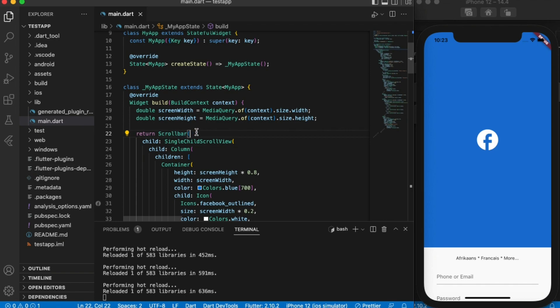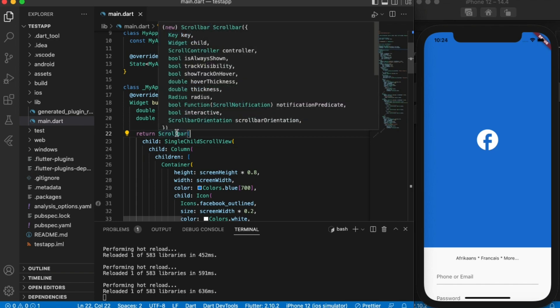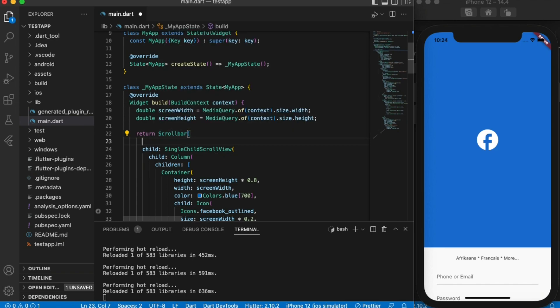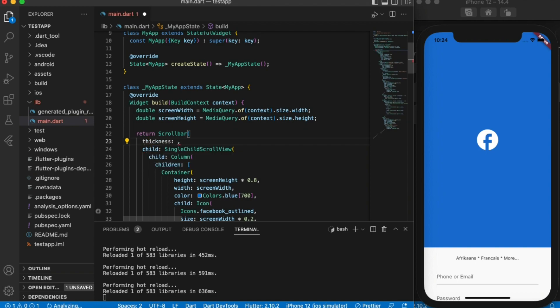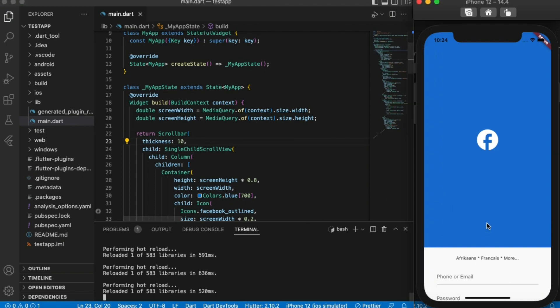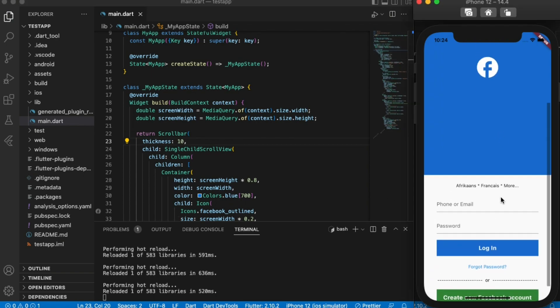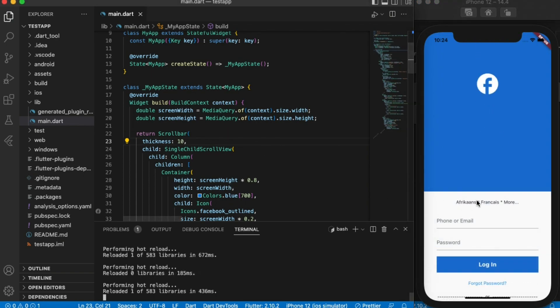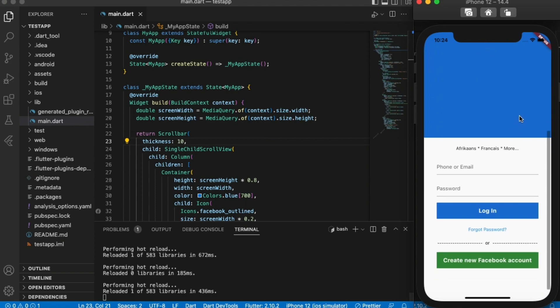You can change the thickness of this scroll bar. As you can see, it has many properties. If I change the thickness, let's say to 10, then you can see it's now getting bigger.